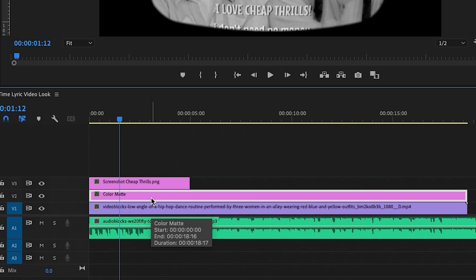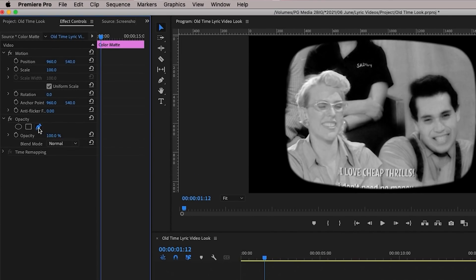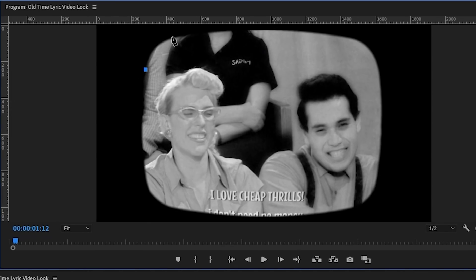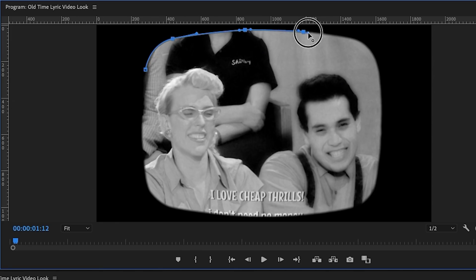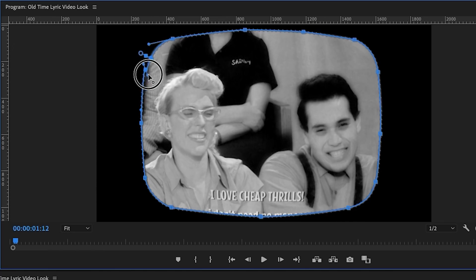Go back and select the color matte layer, since that's the layer we're drawing the mask on. Go to Effect Controls and use the pen tool to click to make your first point on the upper-left corner, then click and hold on the next corner to create a curved edge along the TV line. Continue clicking along the outline — clicking and holding always makes a curved line. Once complete, you can go back and adjust the handles of the curved lines so they better match the TV shape.